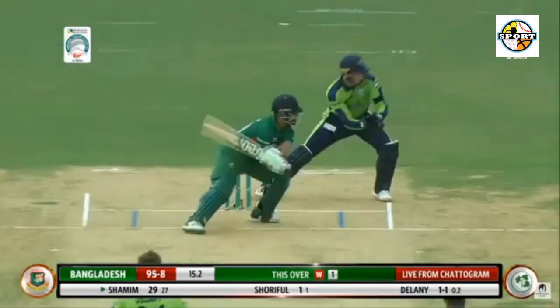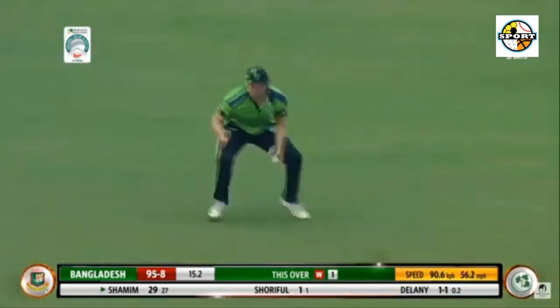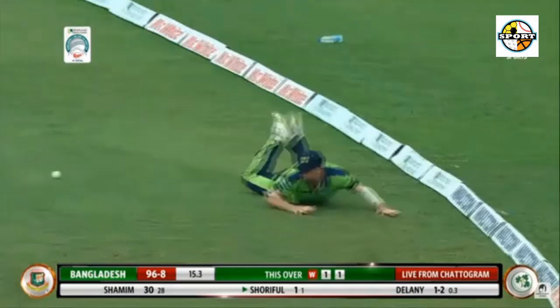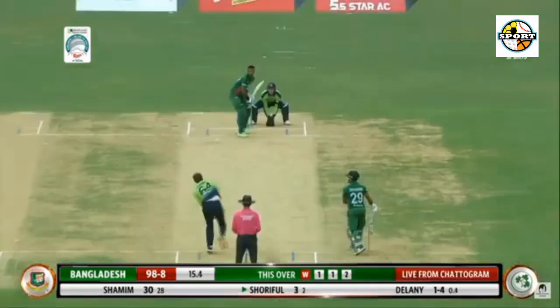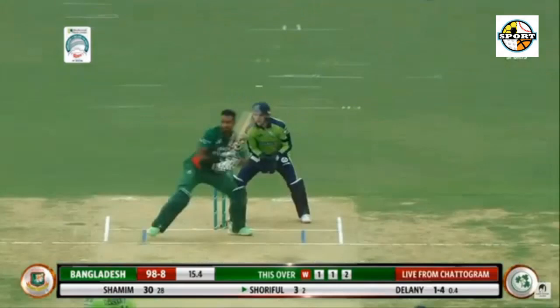17.1: Kempfer to Shamim Hossein, 6 — wow! A length delivery and Shamim Hossein reverse slaps it over deep backward point. That came off the sweet spot as well, went over the fence — played disdainfully.